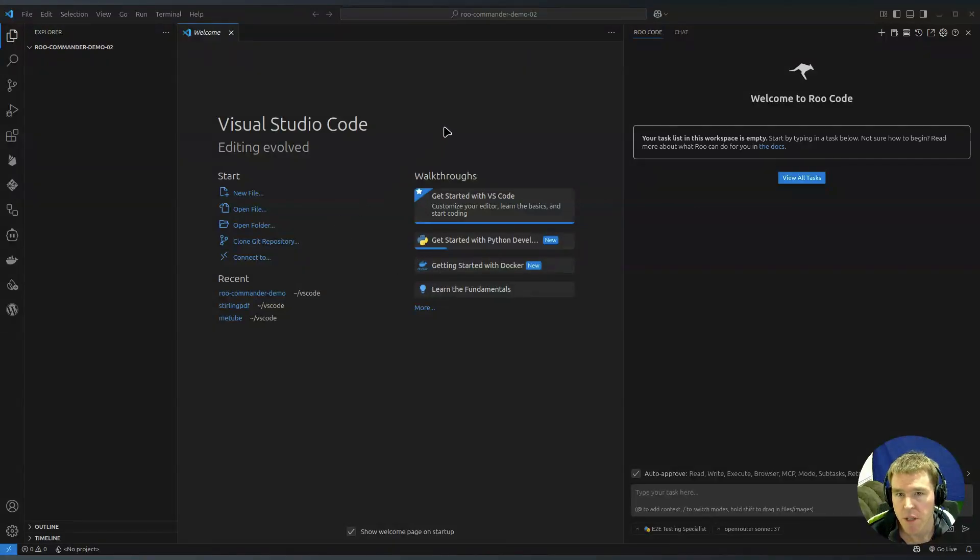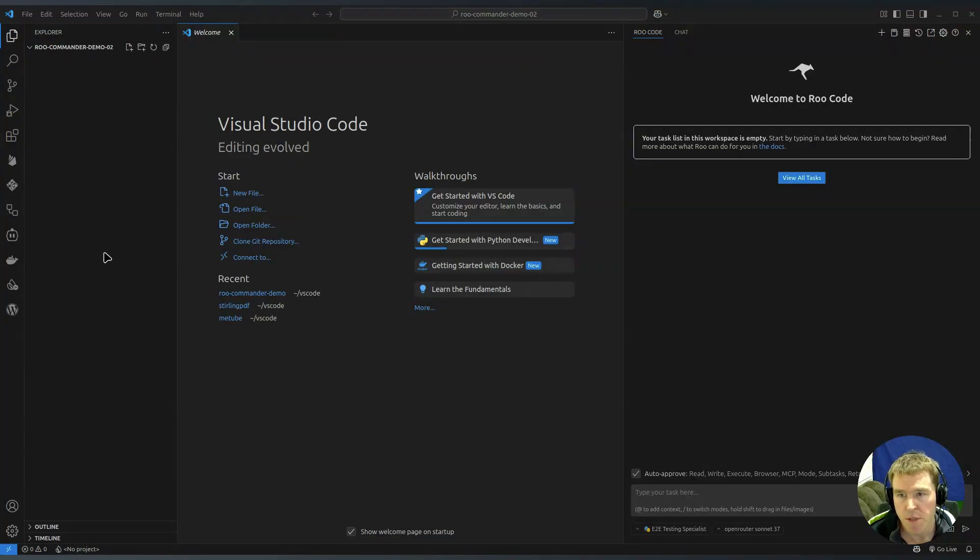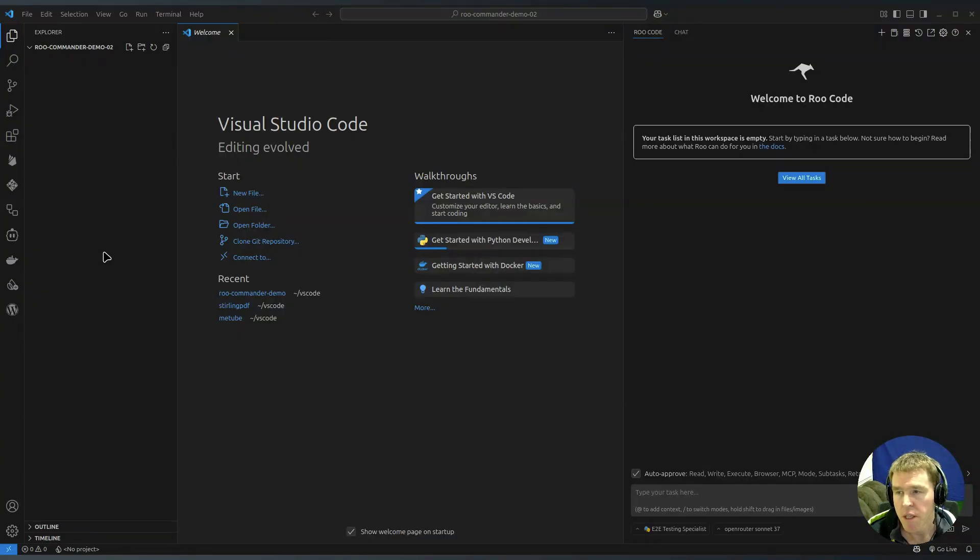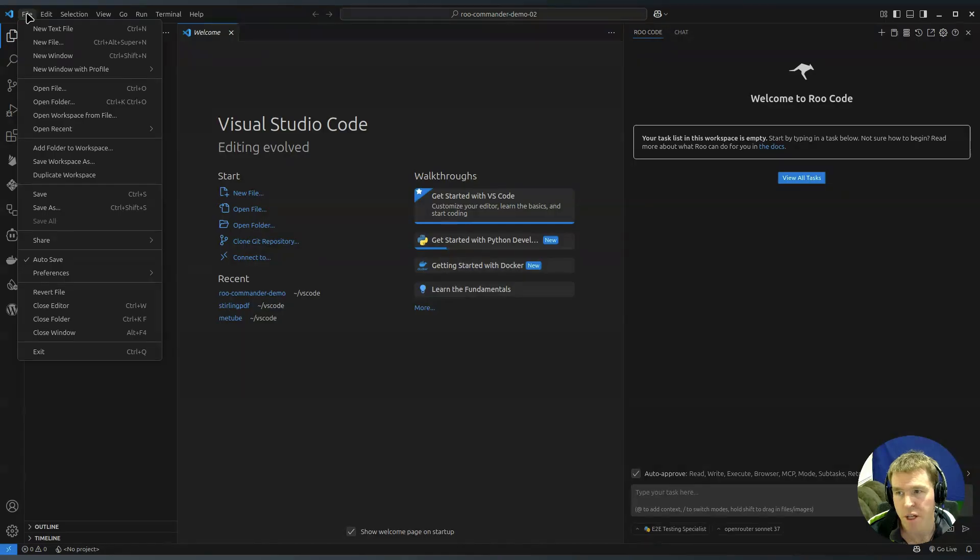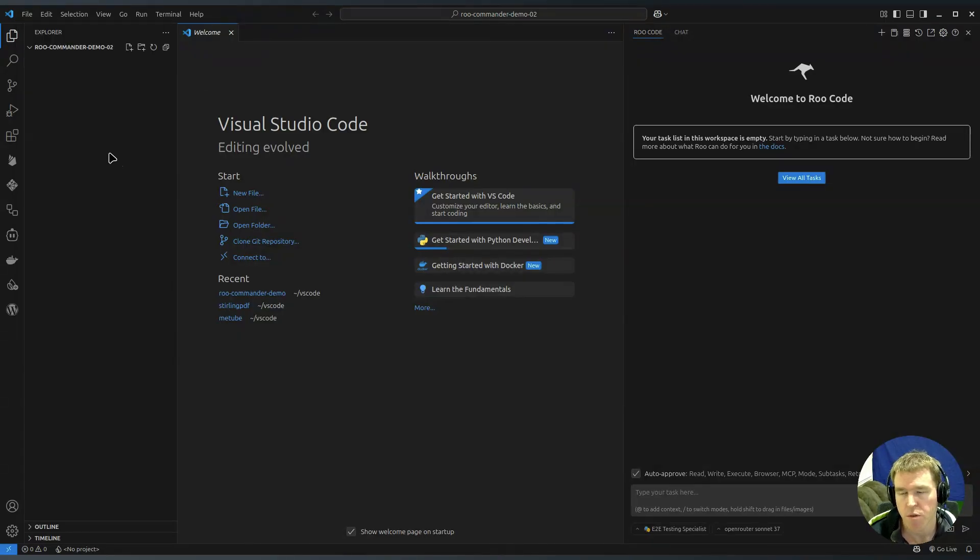I'd like to show you how to get started with Roo Commander. I'll assume you've got VS Code and Roo Code already installed and you have a folder for the workspace. Under file, open folder, you have to make a folder for VS Code to work in.